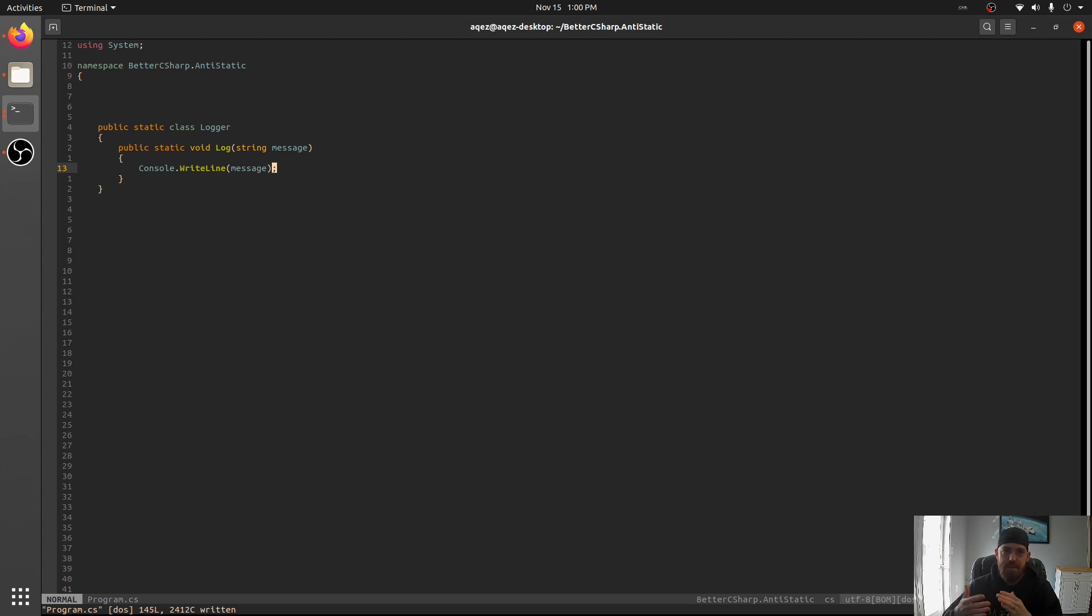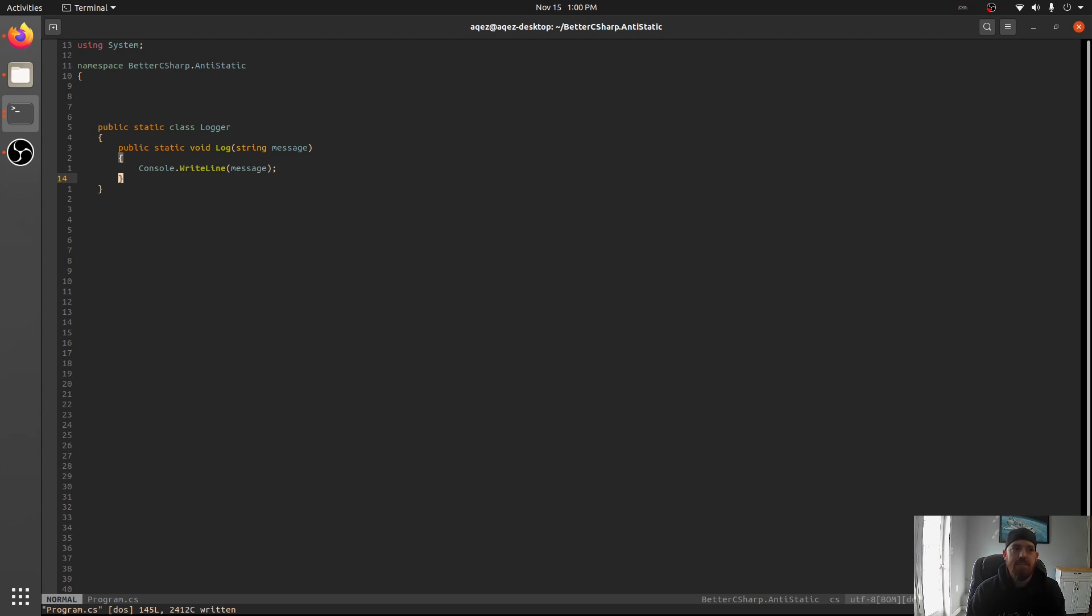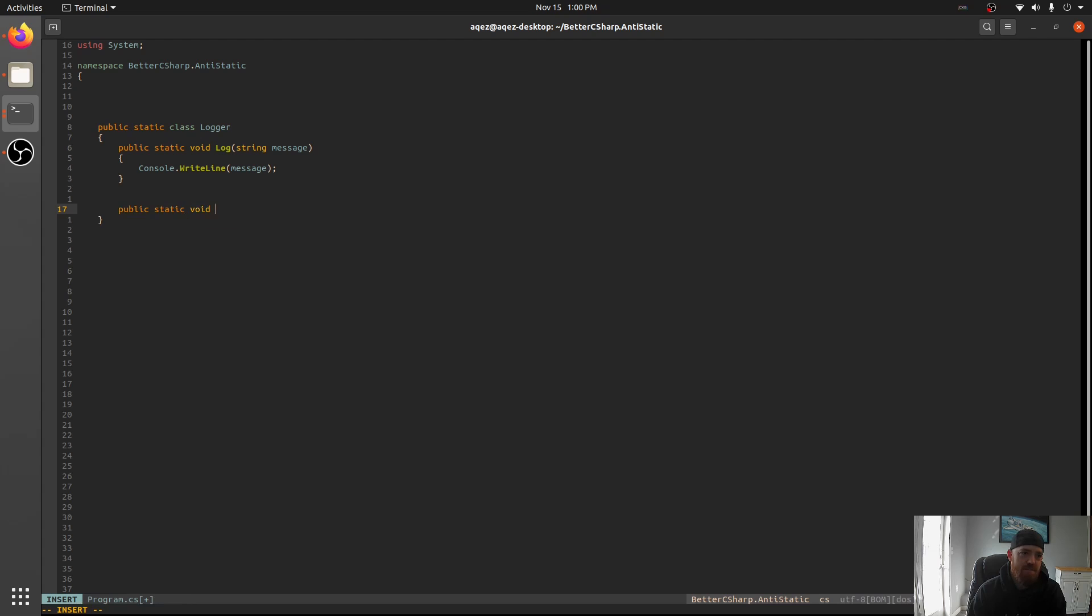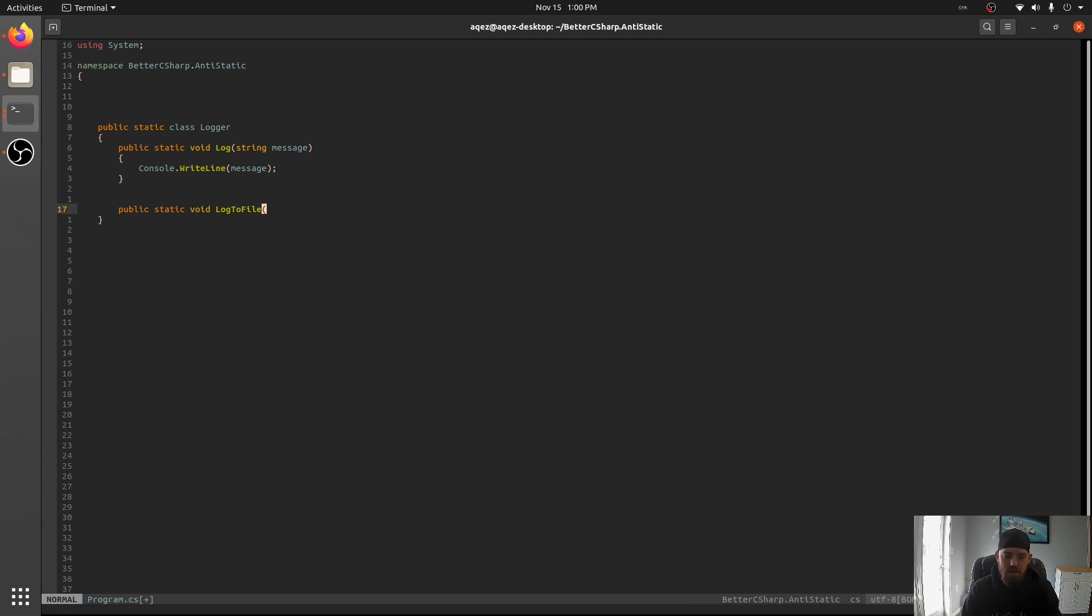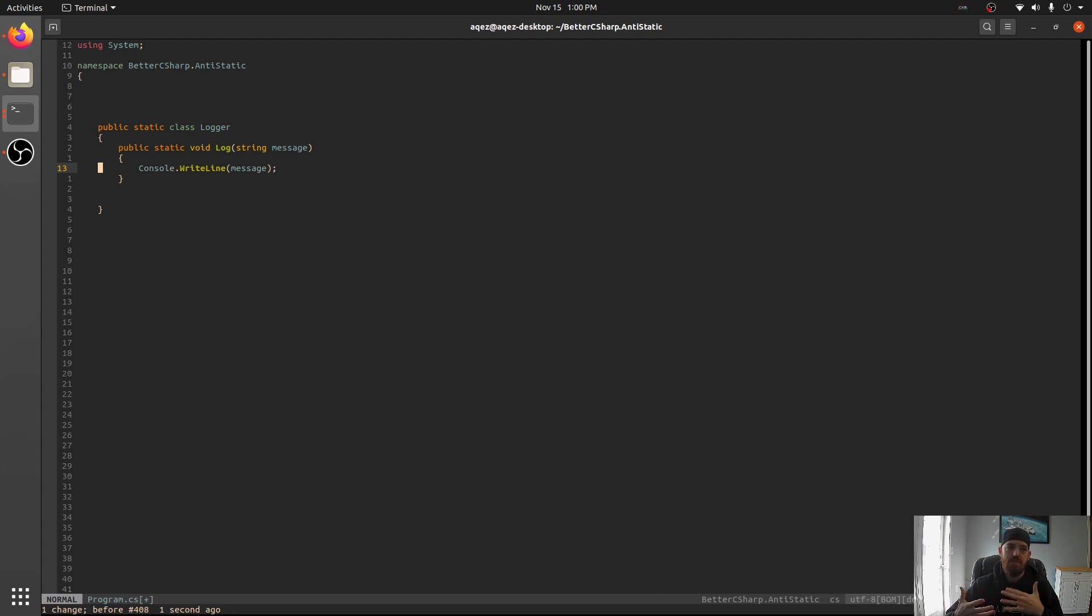You'd have to change this one. You'd have to come back to this class and be like, public static void log to file. And now, anywhere you were calling log before, you'd have to call log to file. Or you could change this to log to file, but now you're messing with existing code and possibly breaking things.